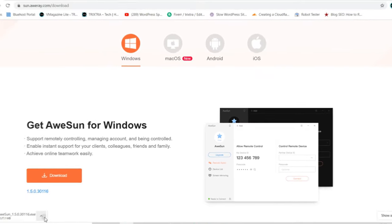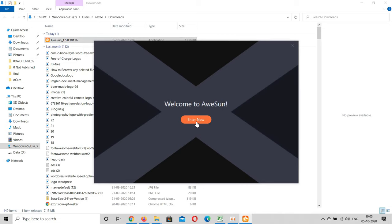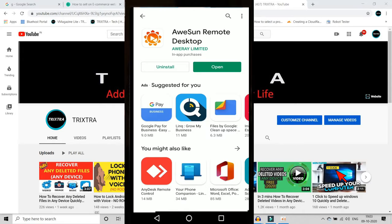Now open the application in your laptop and go to remote assist option. There your device number and passcode will be displayed. You have to enter this information in your Android phone. So go to AnyDesk app in your mobile and sign up first.